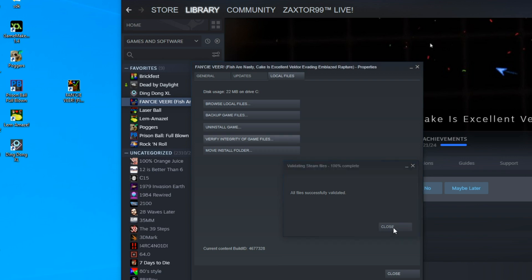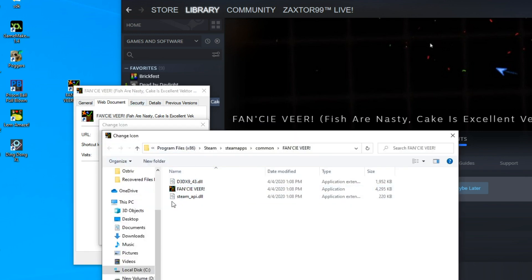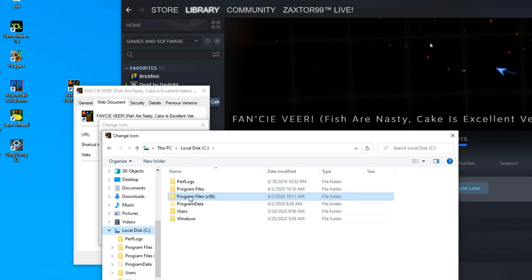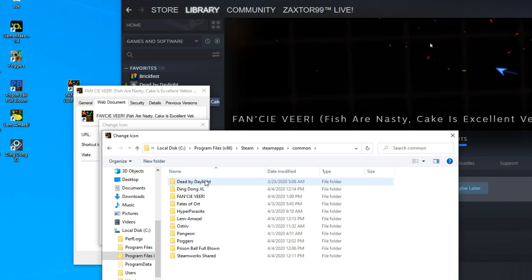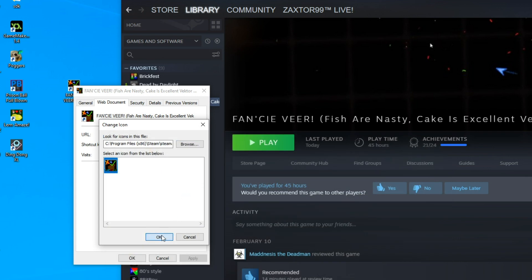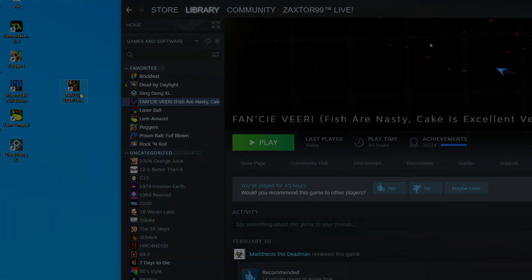After reinstalling, if it's still a blank image, repeat the whole process: right-click the blank icon, go to Properties, Local Files, verify integrity, then go to Properties on the desktop icon, click Change Icon, Browse, navigate to your hard drive > Program Files (x86) > Steam > SteamApps > Common, find your game folder, double-click the image file, click OK and Apply. Hopefully that helps! If not, let me know in the comments. If this video helped, give it a thumbs up and stay safe out there everyone — thanks for watching!